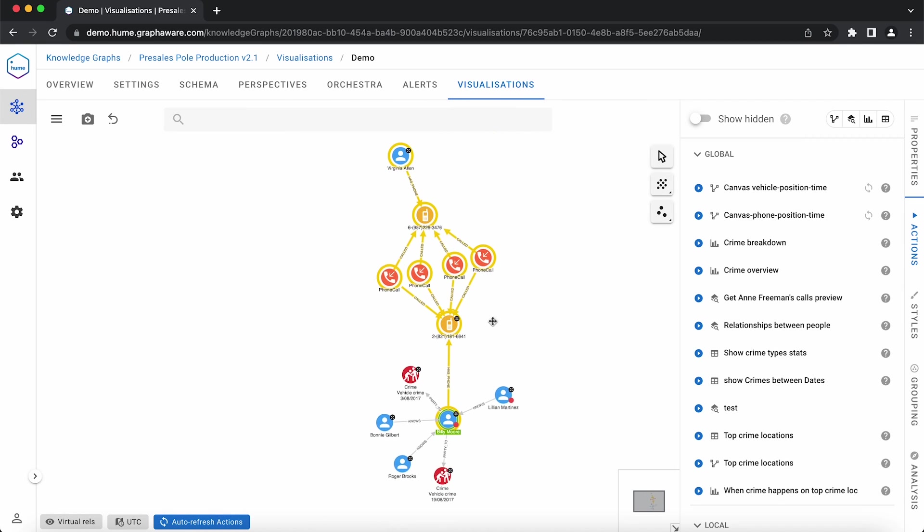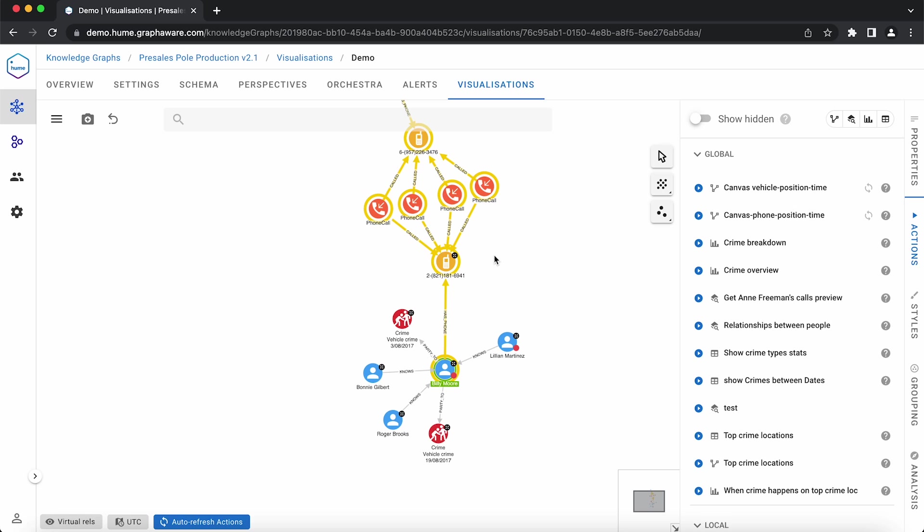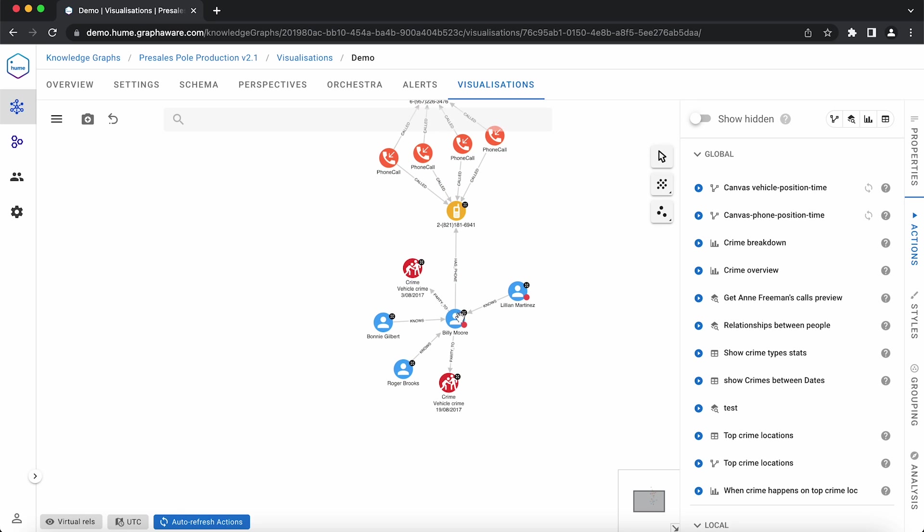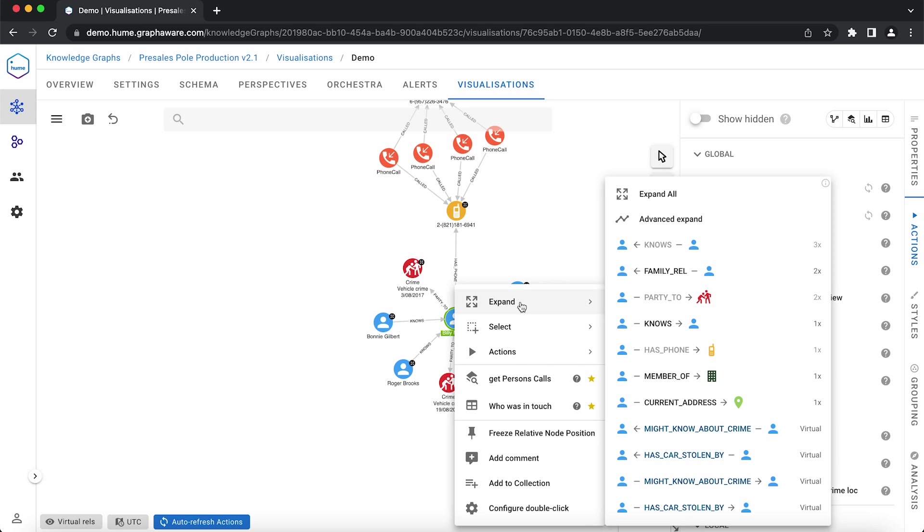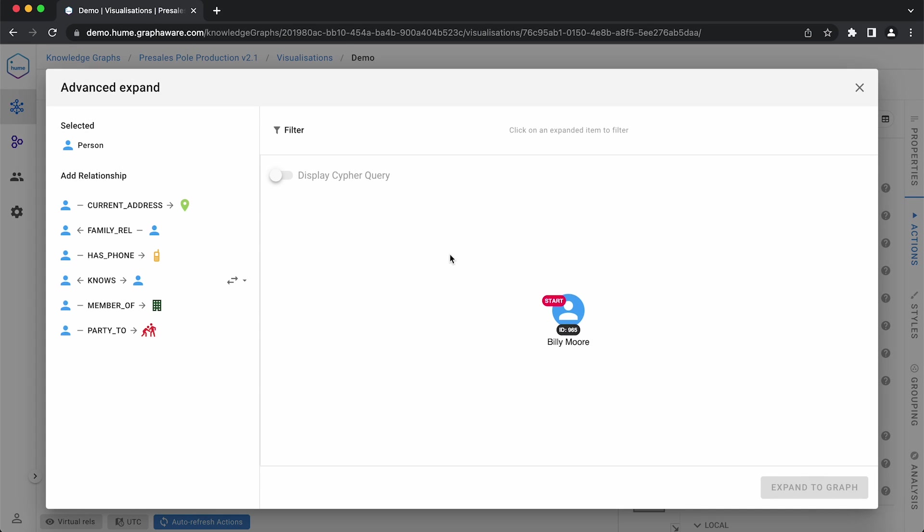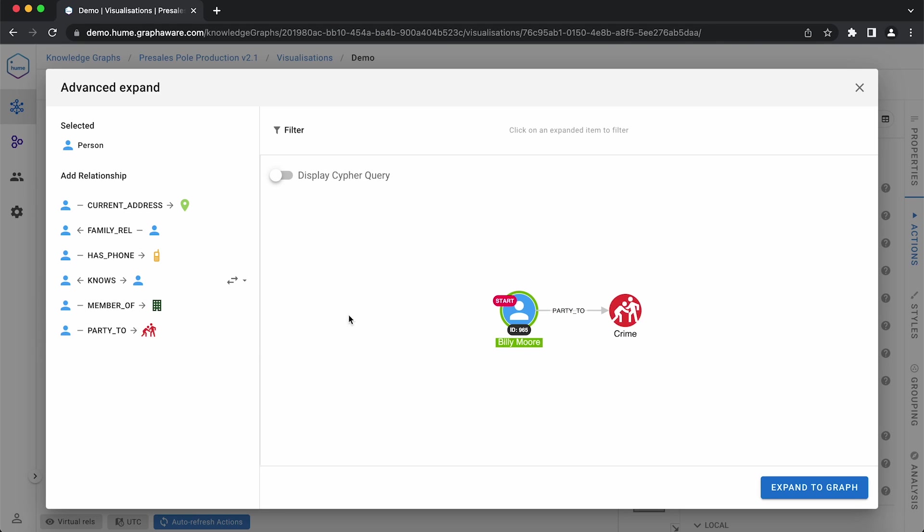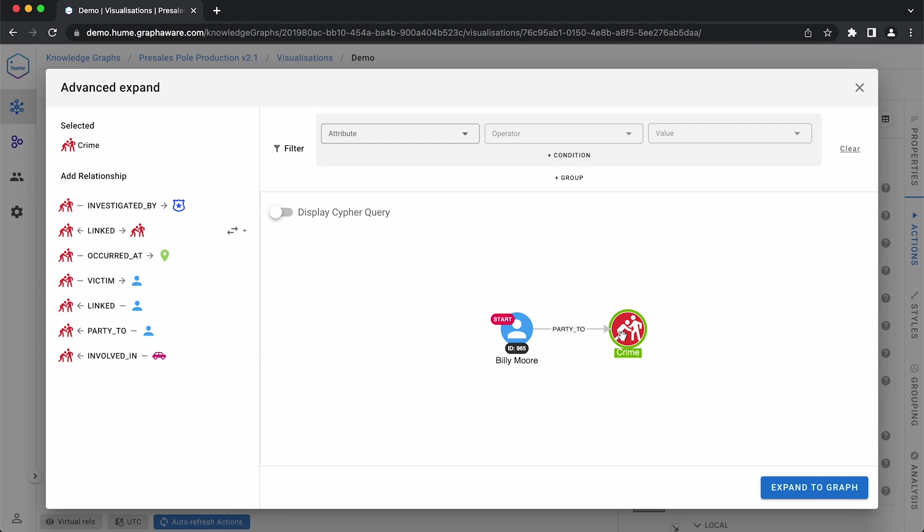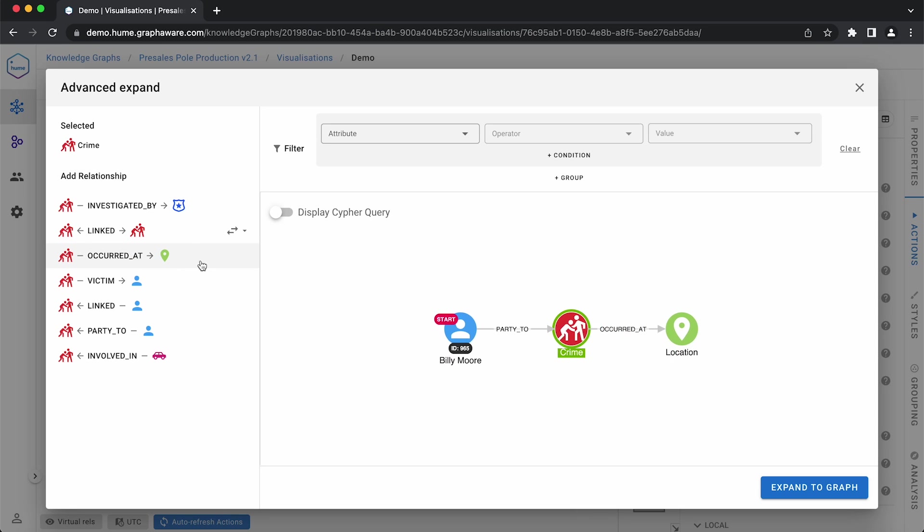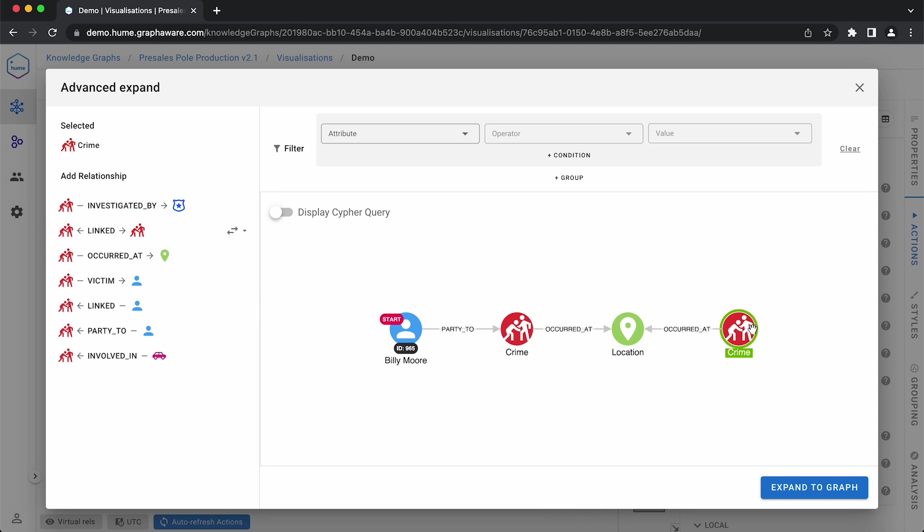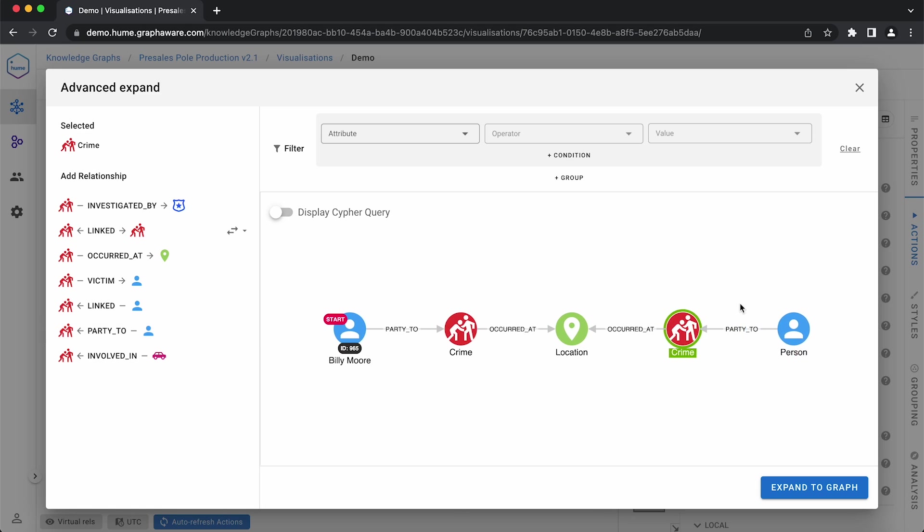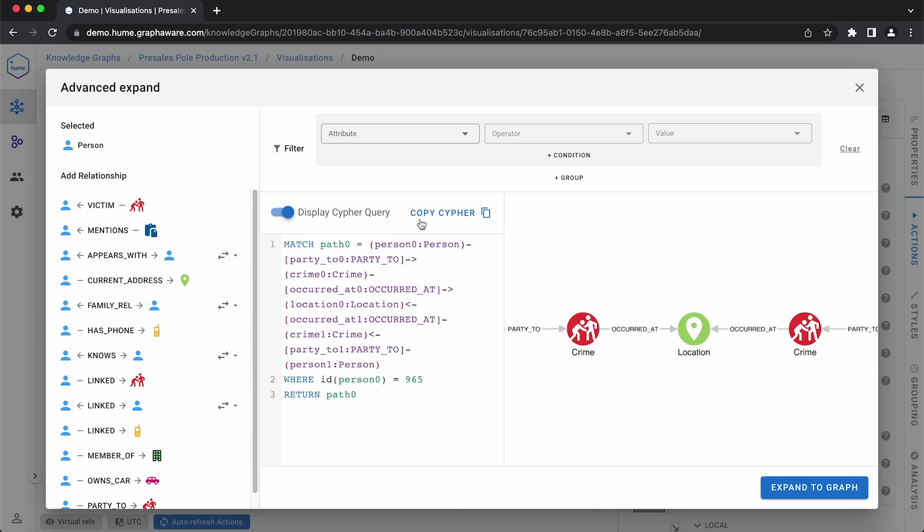Now we'll use Advanced Expand to show how easy it is to create new actions from scratch. The goal is to find criminals that have acted in the same area as Billy. We're selecting a path that connects them through their crimes in the same location. Advanced Expand automatically generates the Cypher query, so we can copy it and create an action from it.